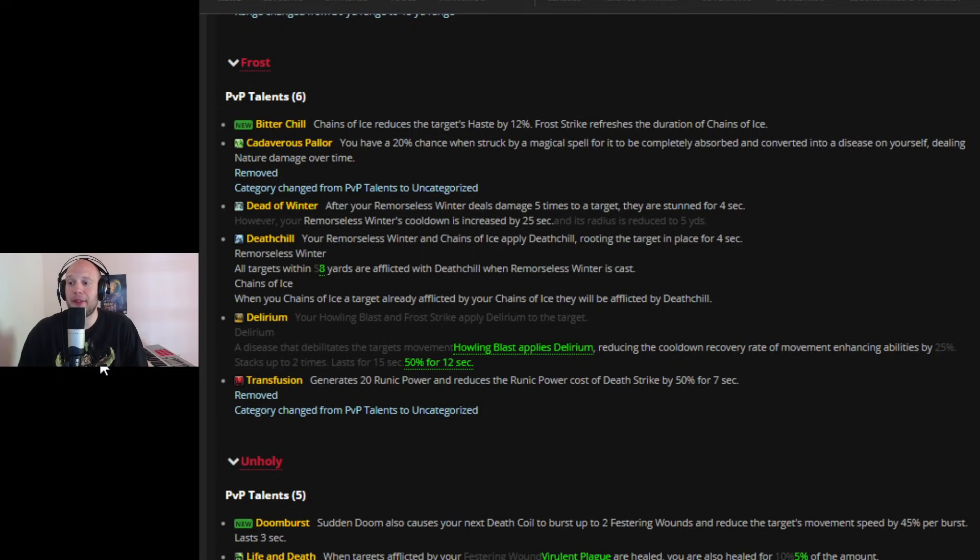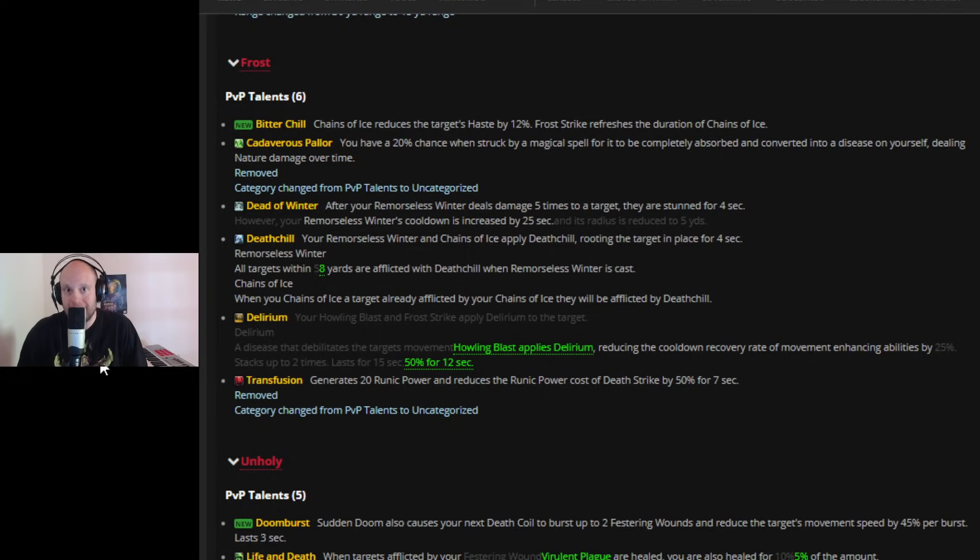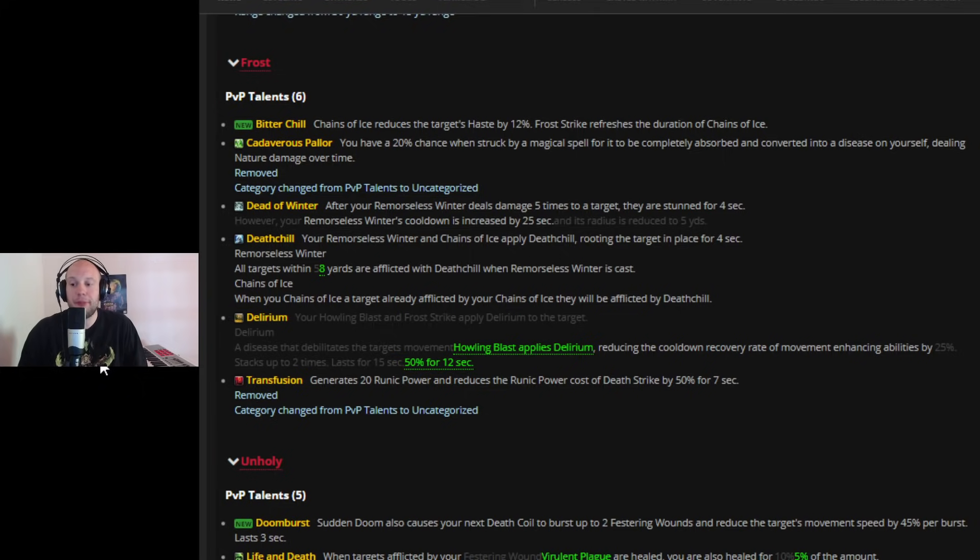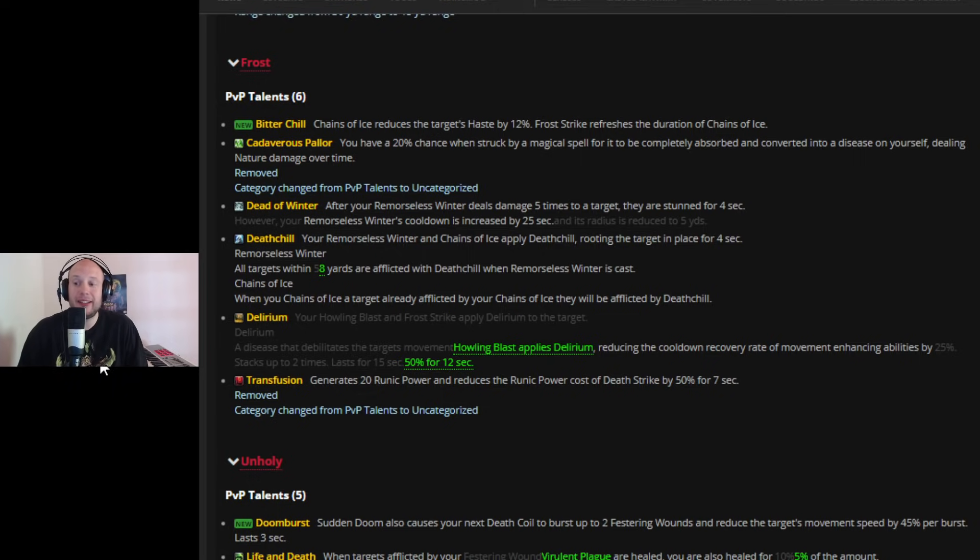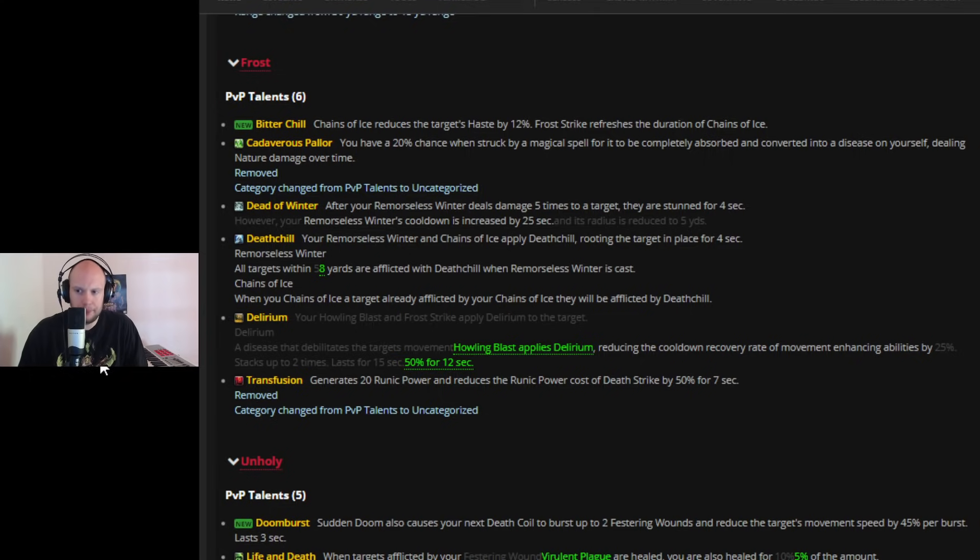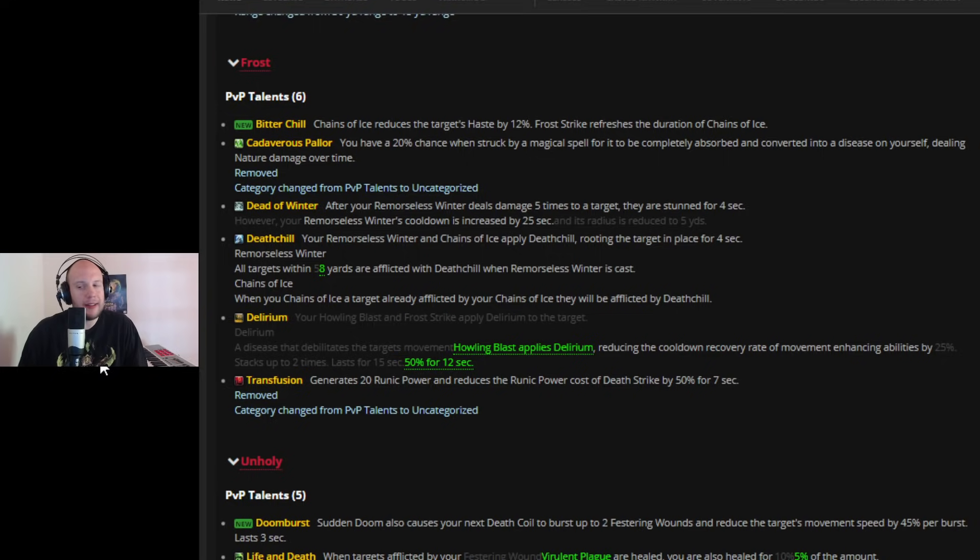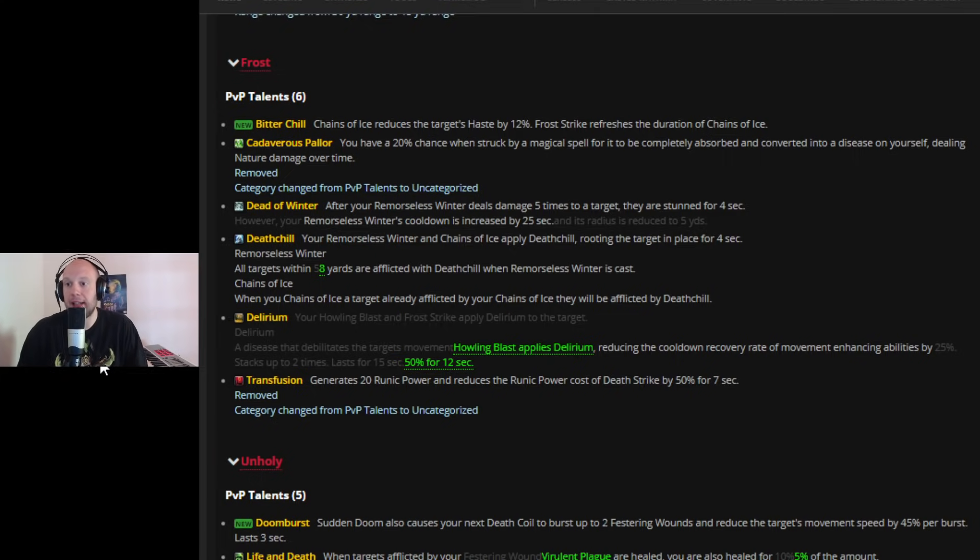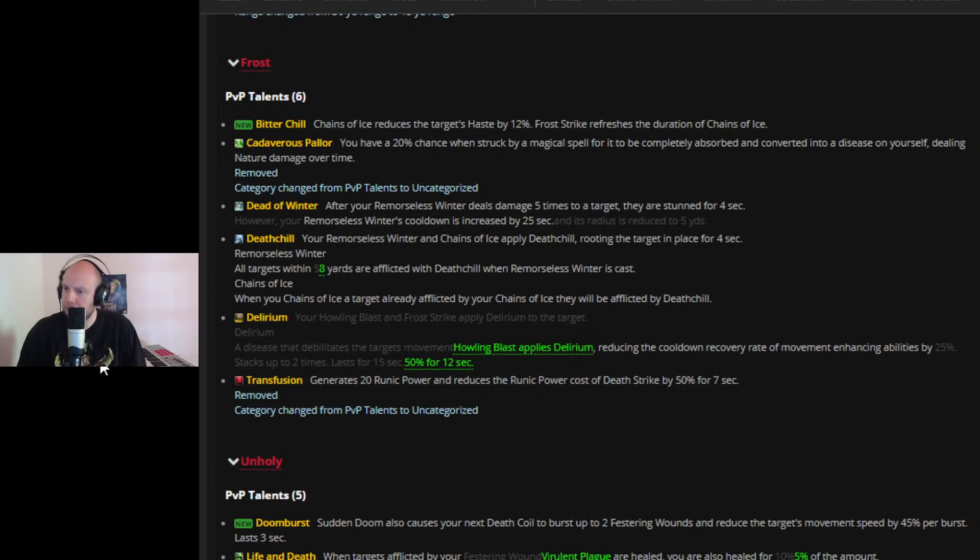On top of the fact that Delirium is now going to automatically stack maximum. So when you Howling Blast, it's just going to be 50% recovery rate, cooldown recovery of the movement enhancing abilities. So these targets are going to be casting slower. They're going to be moving immediately less. And you are going to be completely annoying. You are losing transfusion, which is generating 20 runic power and reducing the runic cost of death strike by 50% for seven seconds. So a little bit of self-sustainability.